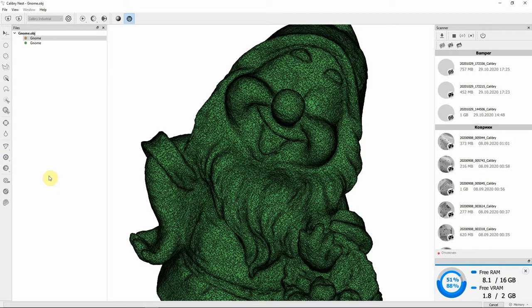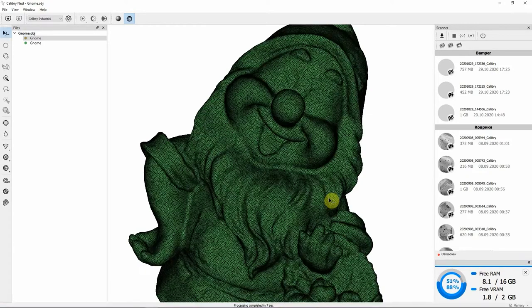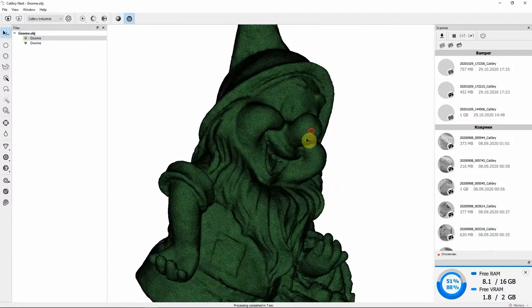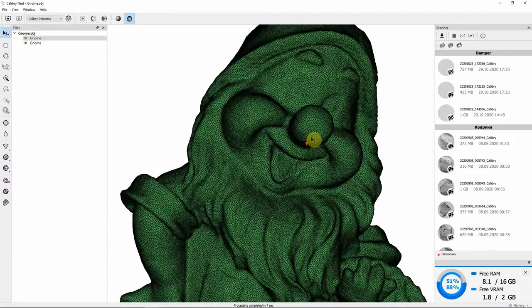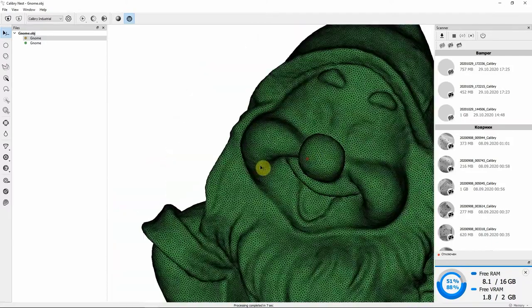Remeshing process has started and now you can see that the mesh has reorganized. The polygons are now fine looking and of similar size and shape.